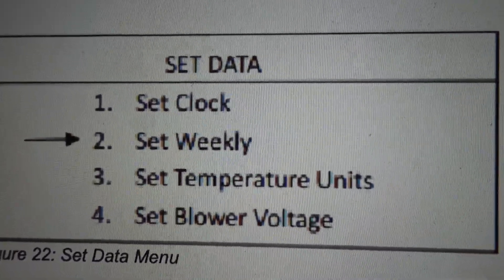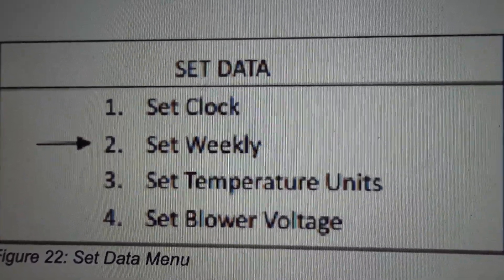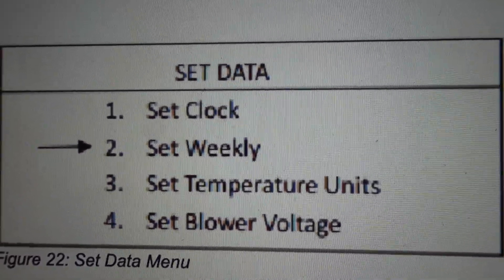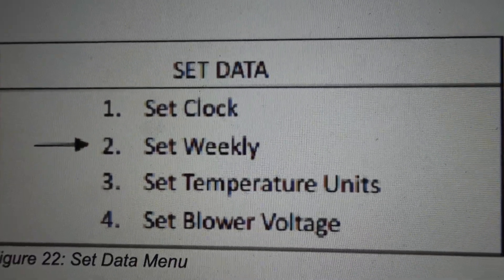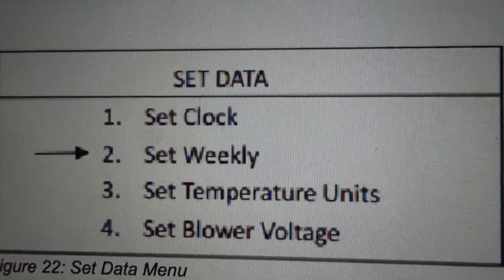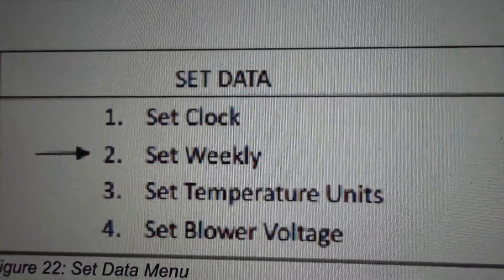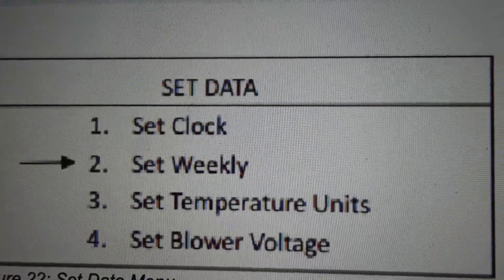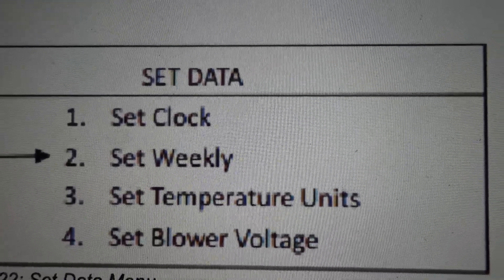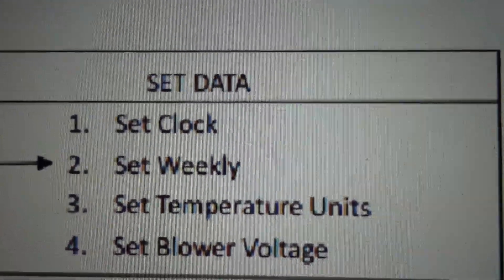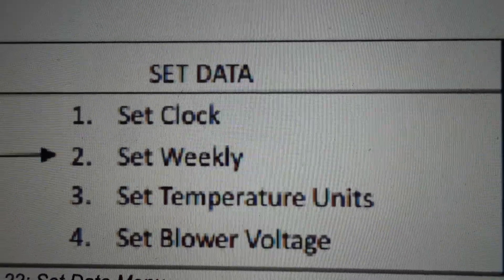It will pop up the set data menu. From there, you'll use your scrolling buttons to scroll down to number three, which is Set Temperature Units, and then hit the enter button.